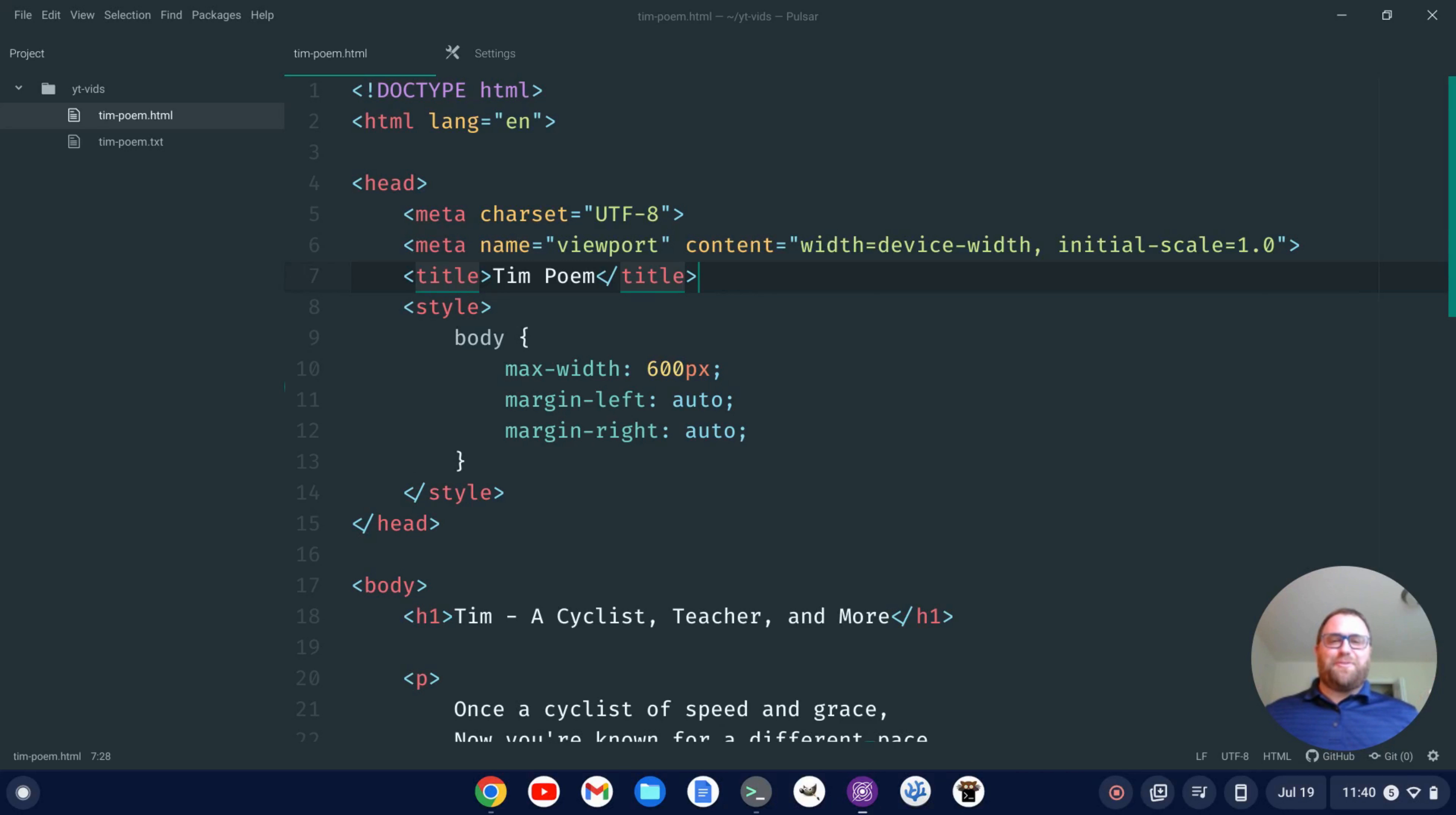Hi YouTube, Tim Unkert from UnkertEducation.com here. As you see here, I have my Pulsar text editor open and I have it set up with the Roboto Mono font.